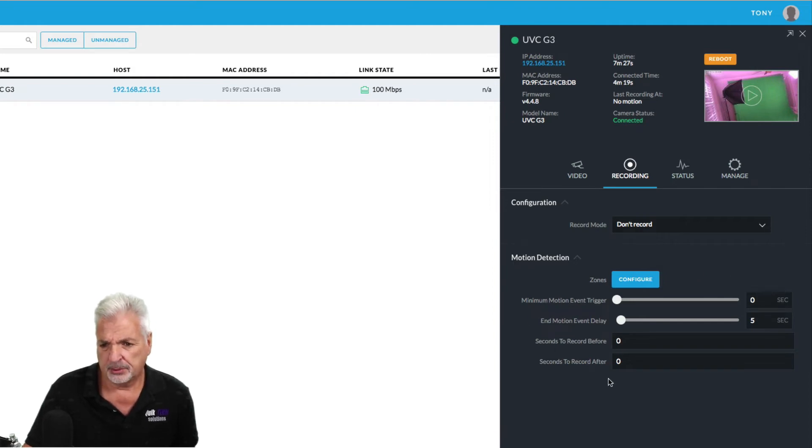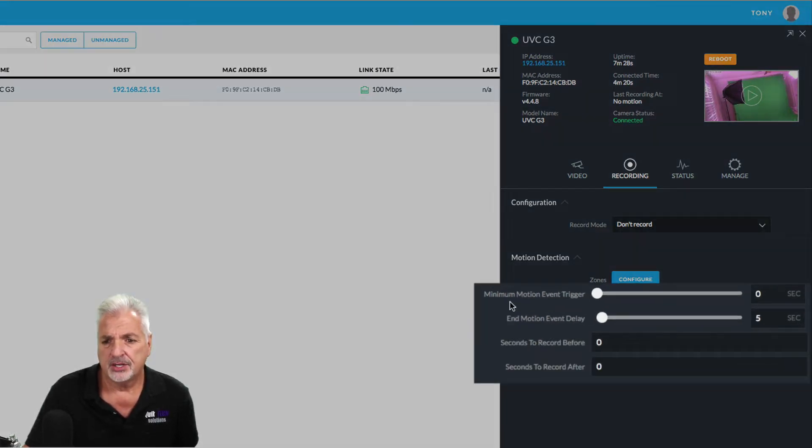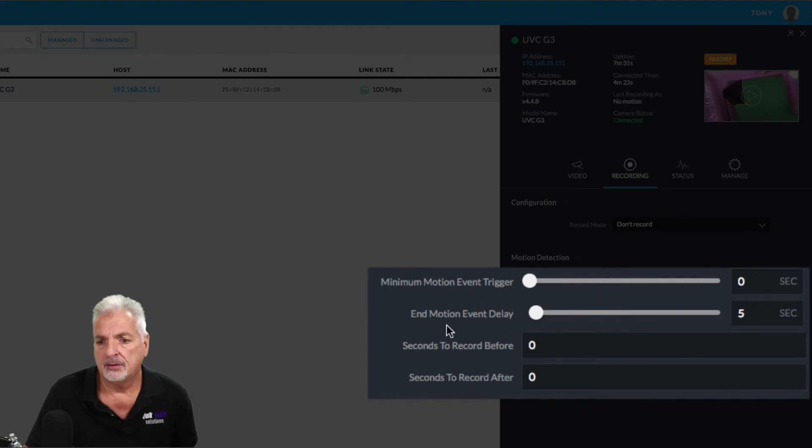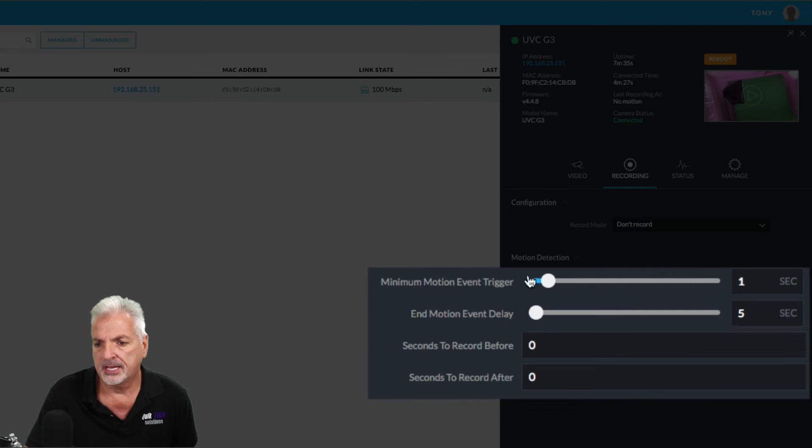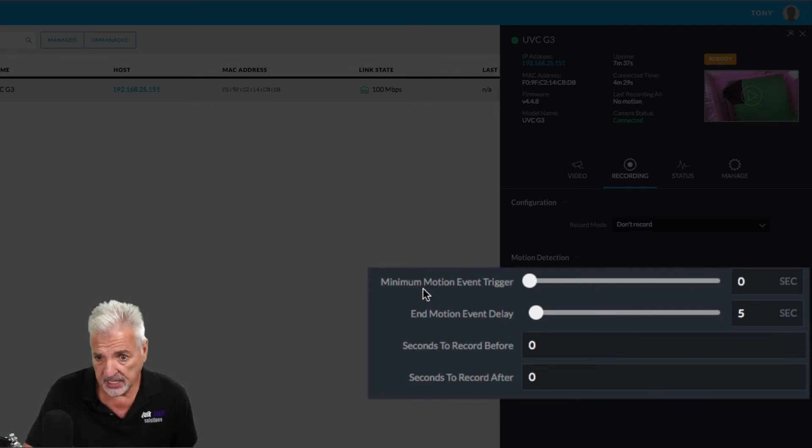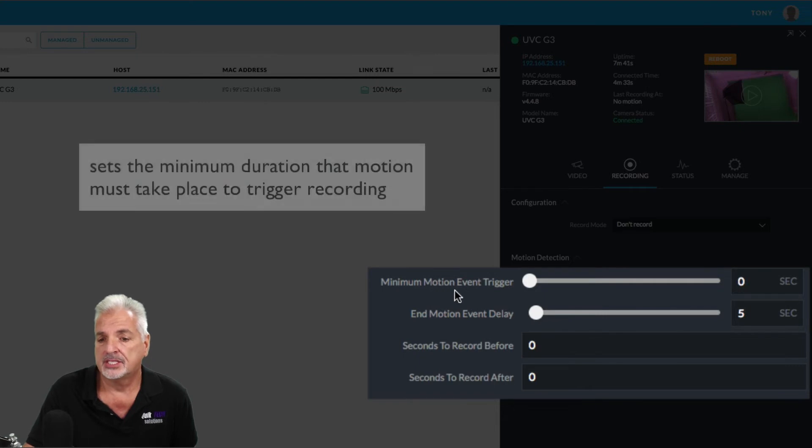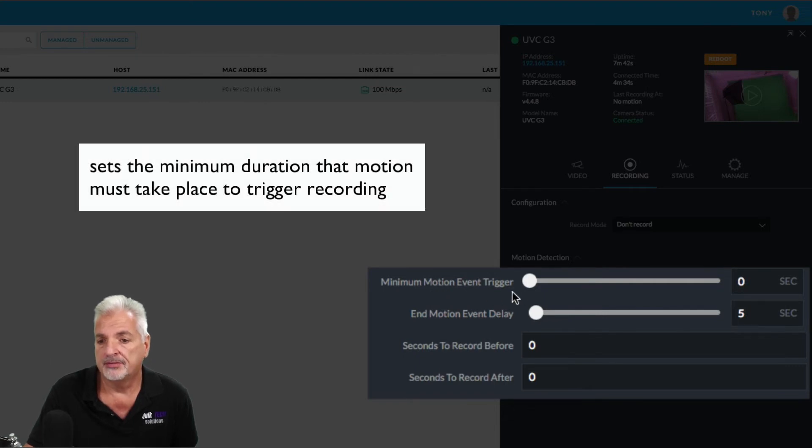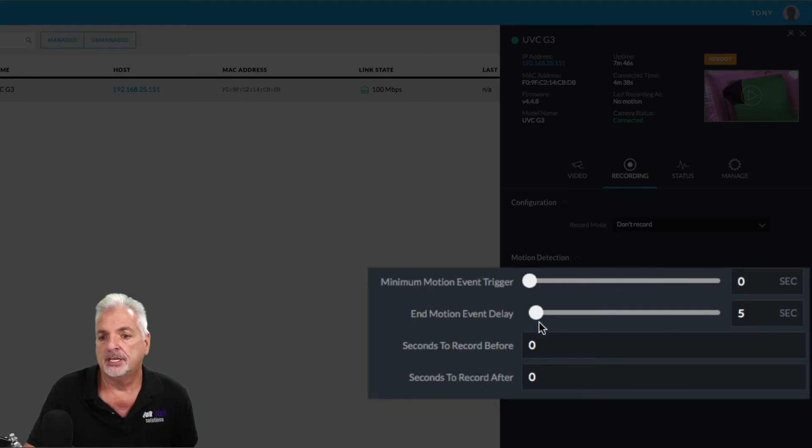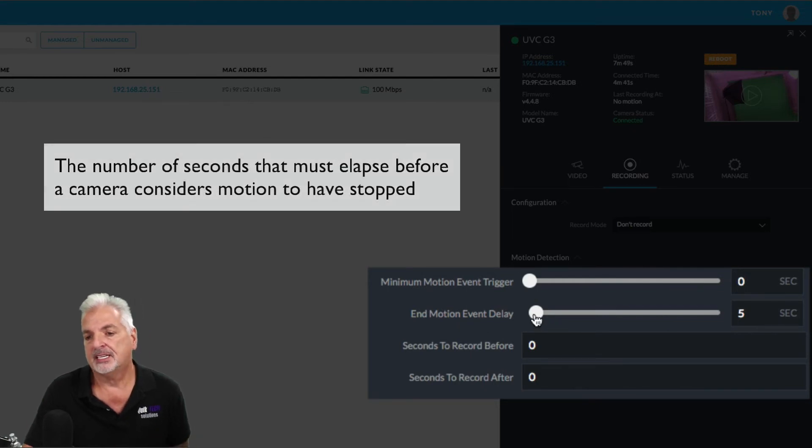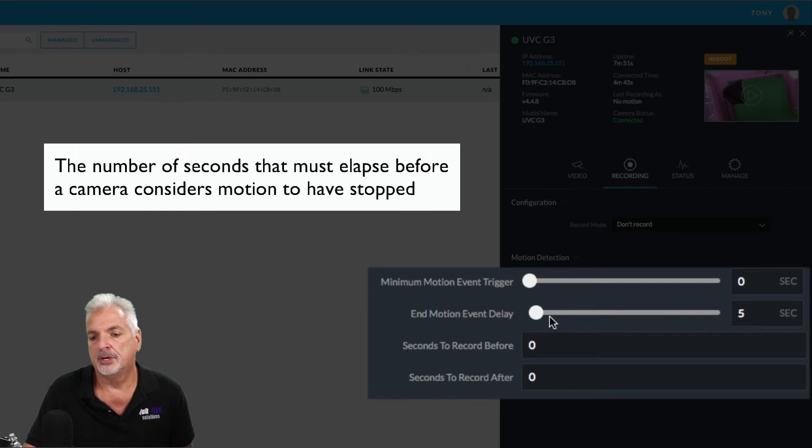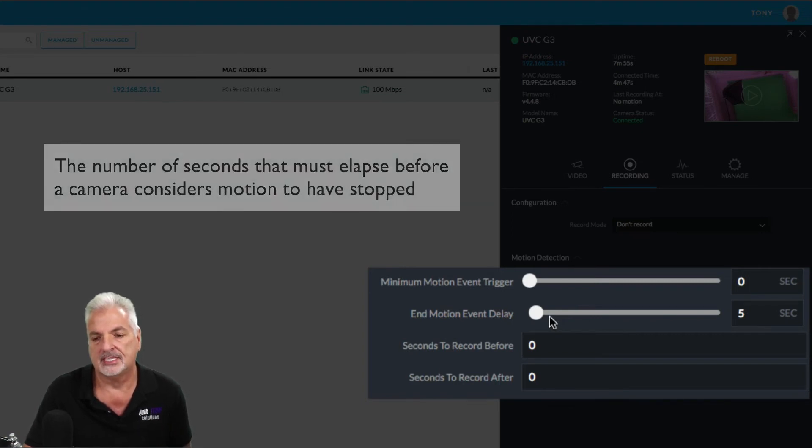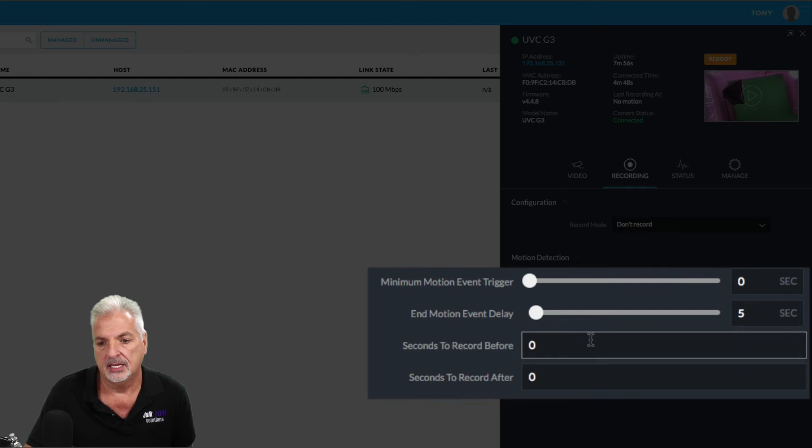Then you have a couple of other settings here. You have a minimum motion event trigger and an end motion event delay. So what these two guys are, they I believe are a scale of one to 10. This is how long the motion has to occur before the event will trigger recording. The end motion is how many seconds have to elapsed so the camera knows that the motion has ended. I think I said that correctly.